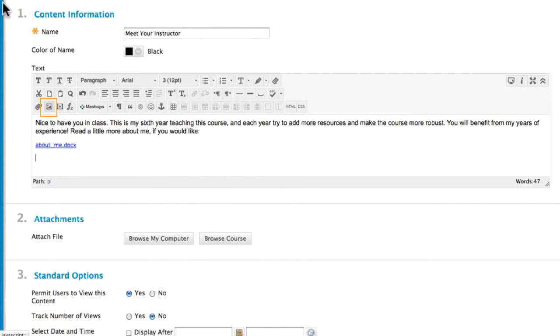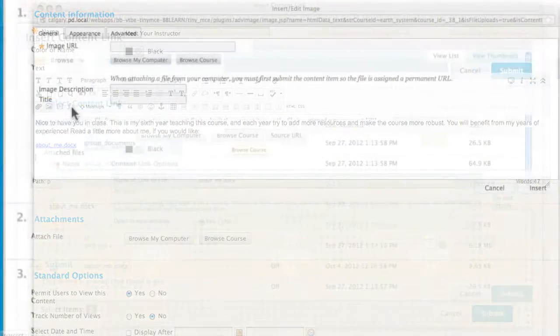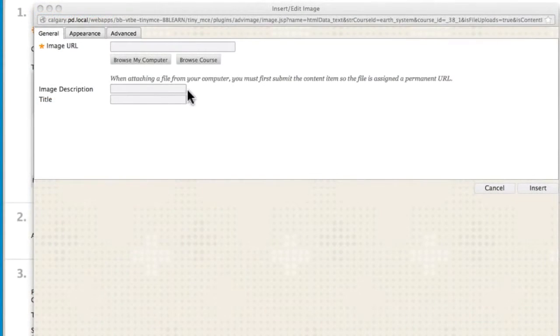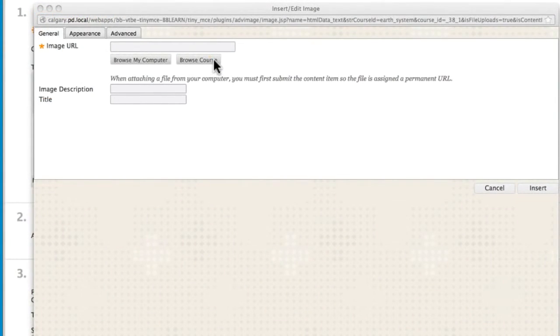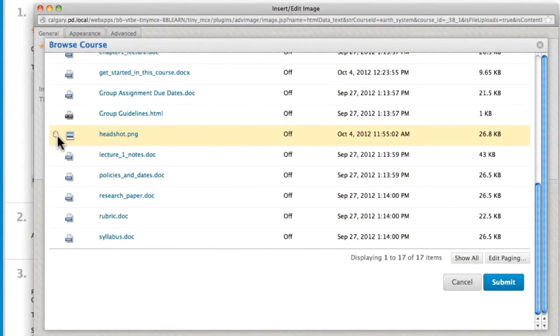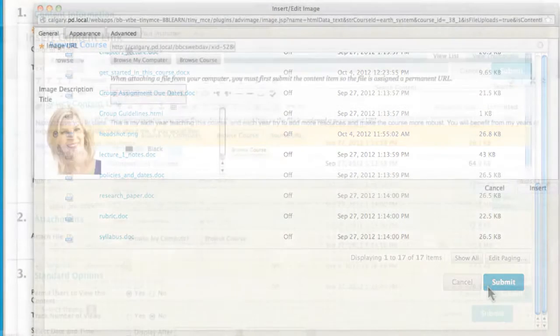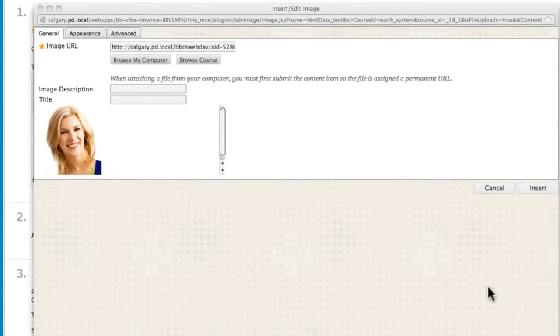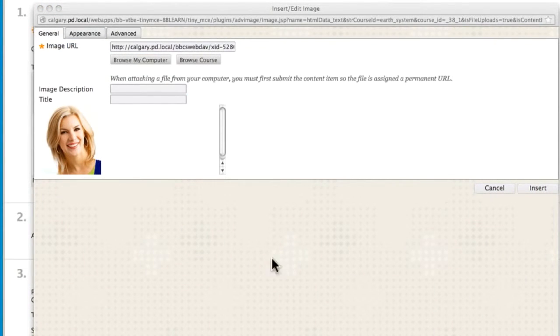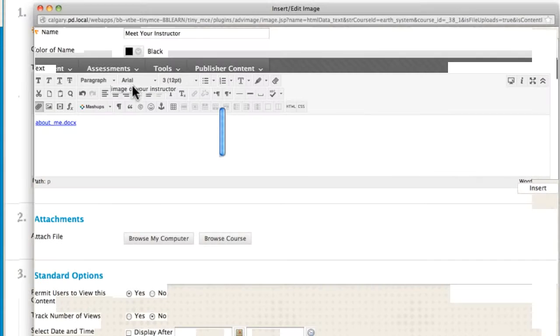Click Insert Image to embed a picture in the item. Browse Course to access course files, select a file and submit. Next, give your image a description, which is used as alternative text for screen readers. Click Insert.